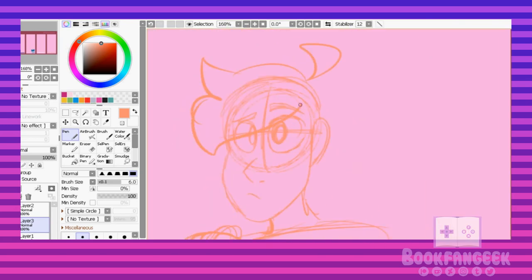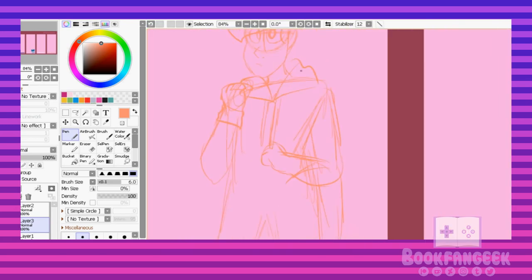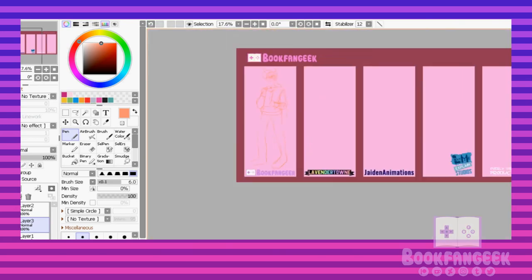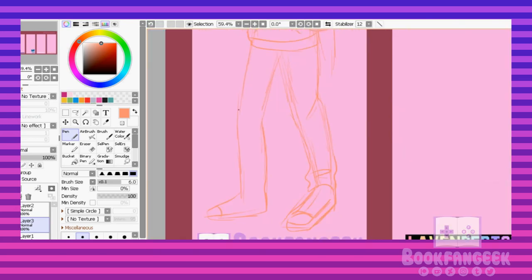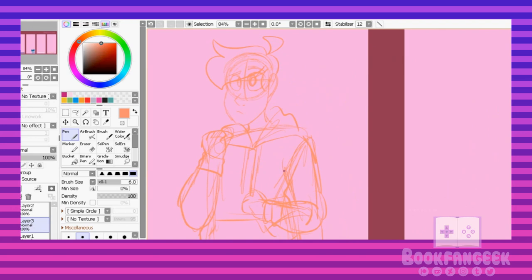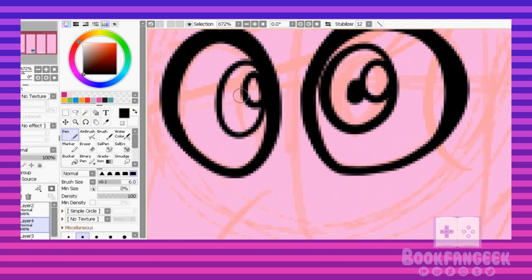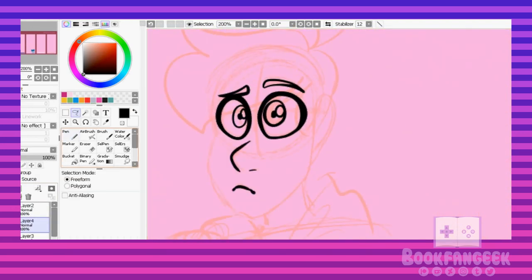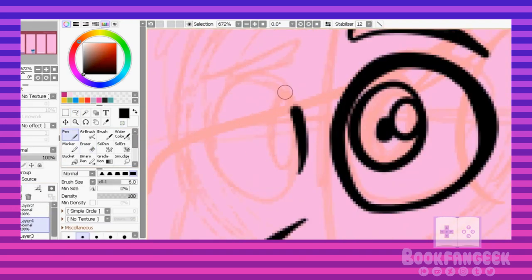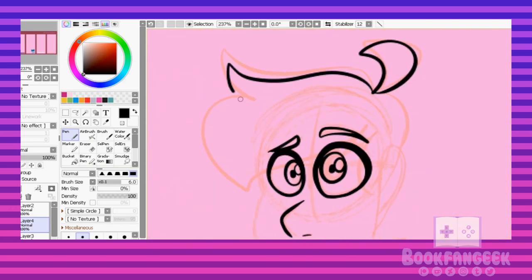So I went on Patreon and I asked my patrons what they'd like to see me make as a speed paint first. And it was a tough battle, but in the end a challenge video won, so today I'm doing an art style challenge.